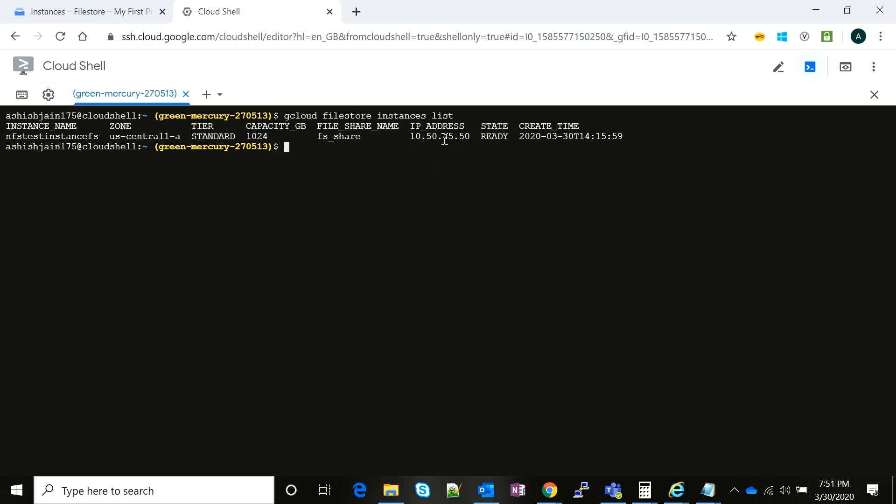Now you see that the IP address has been attached to our Filestore instance. There is an instance name, a zone, tier, and an IP. These are the two things—the file share name and the IP address—which we are going to use to mount our Filestore instance on our server.